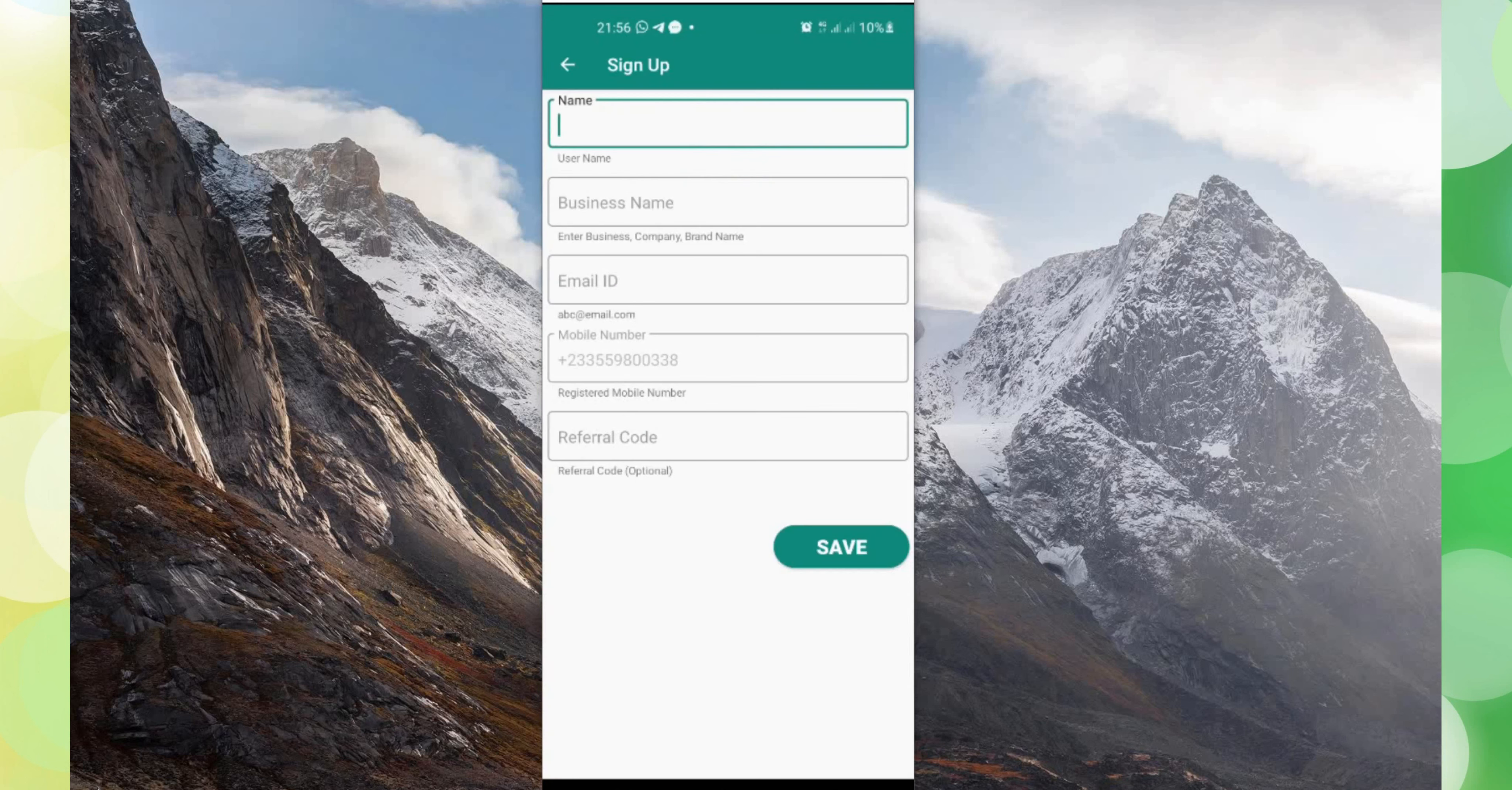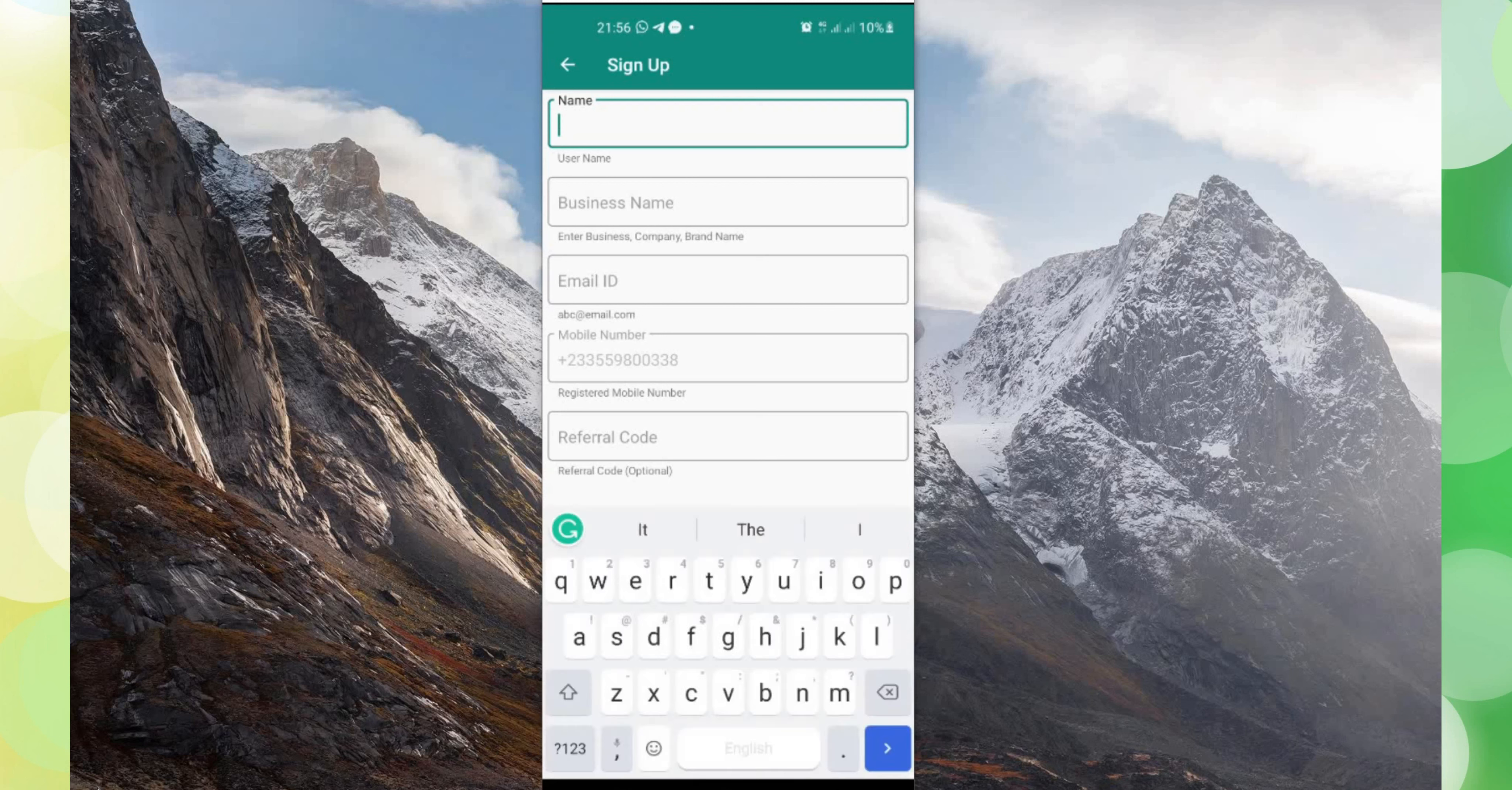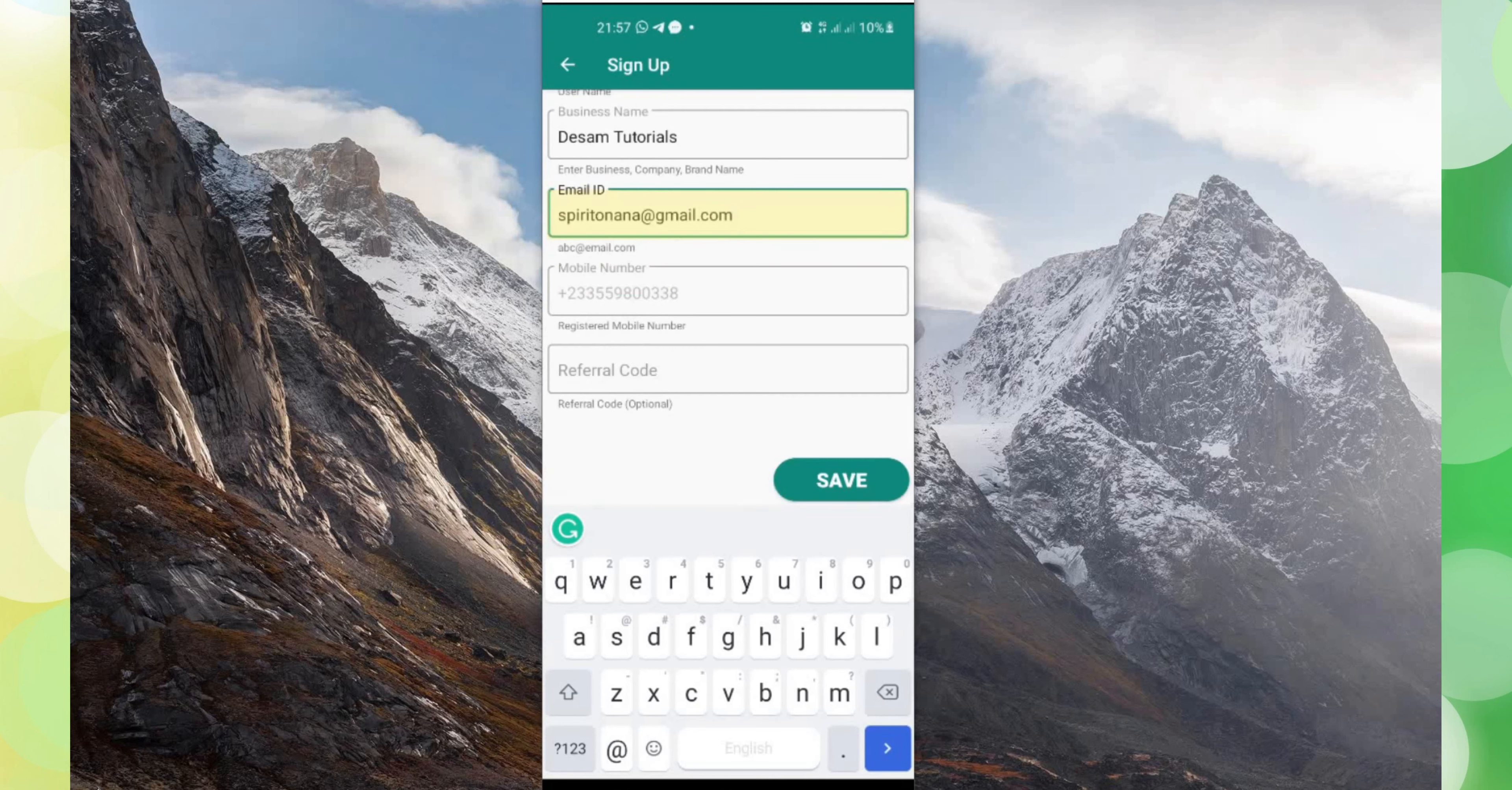Then you fill in all the things required at this page. That is your name, your username, of course your business name, your email, telephone number. Reference code, either you have a reference code or not, then it is optional. So I'll type in the sum. I'll type in my email, then I'll click on save.